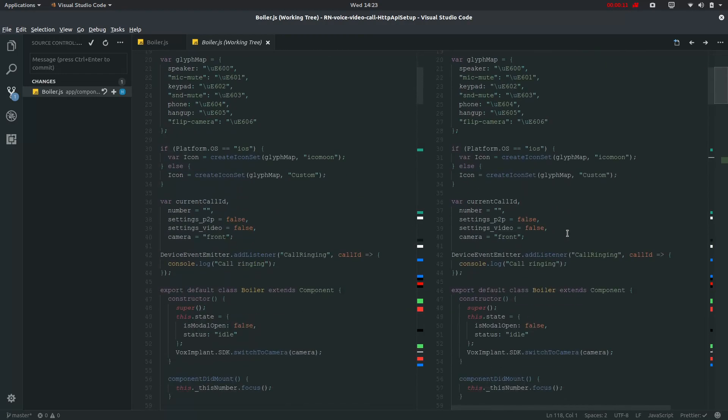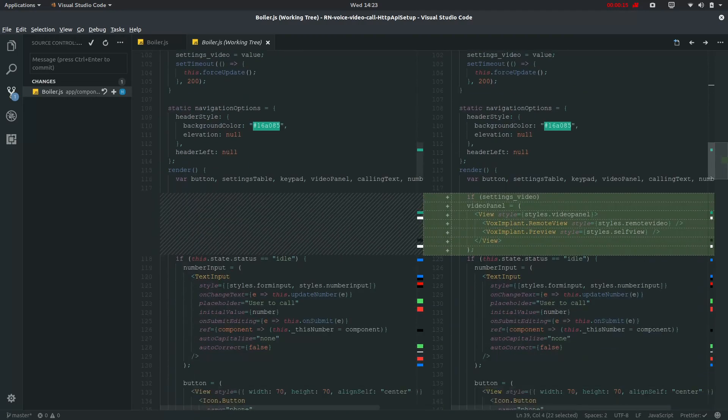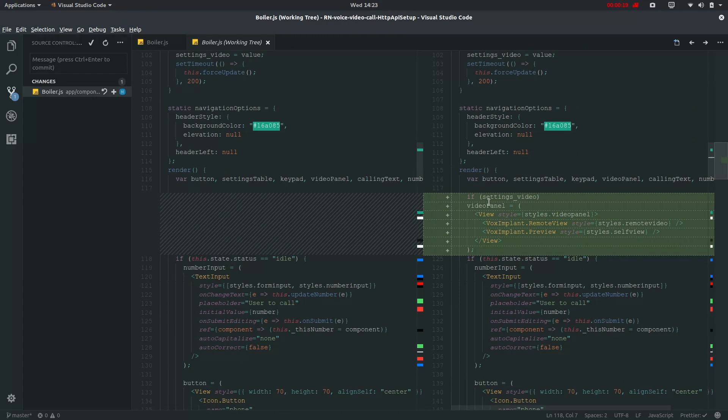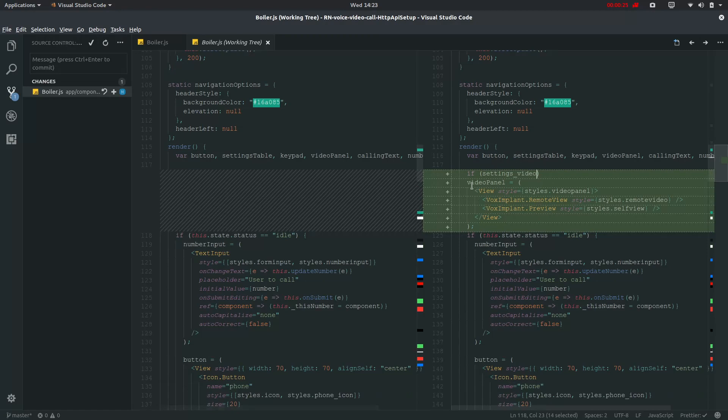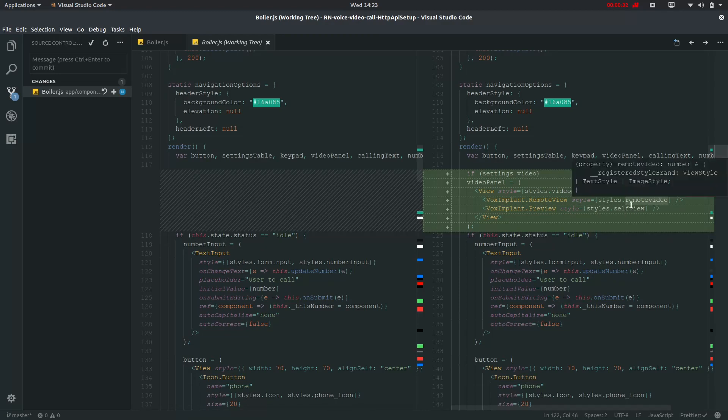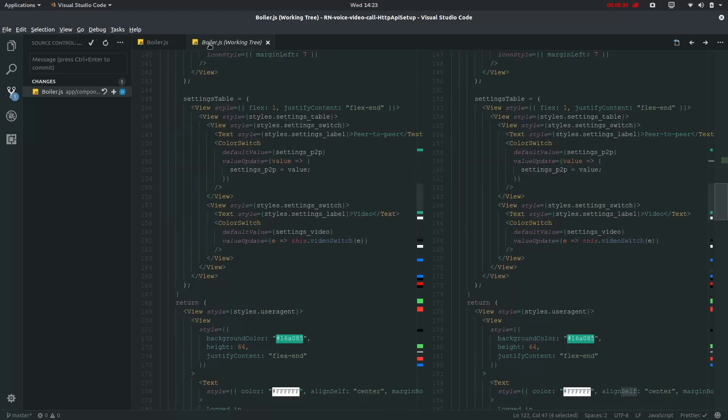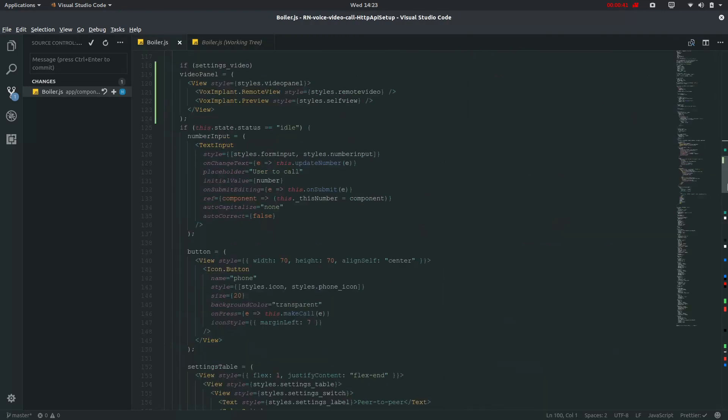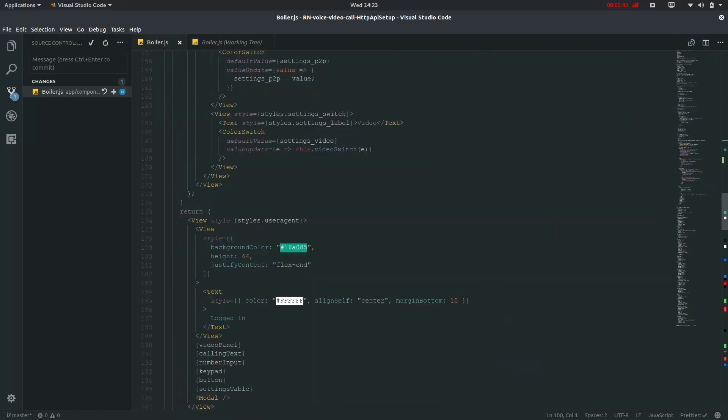We have just missed a small thing where we defined this settings video but haven't used it. In this render settings video is set as true and when this switch is clicked and it's set as true then we need to show this video panel. This will be showing the remote view and preview for remote view and self view where remote view will show you the producer video and self will show you the caller user's video. All this process has been done so I'll see in the next video.